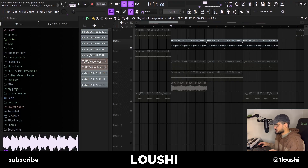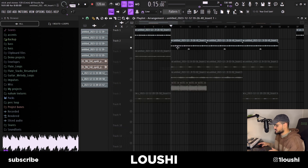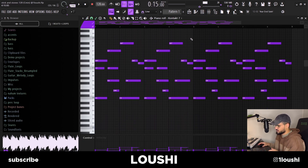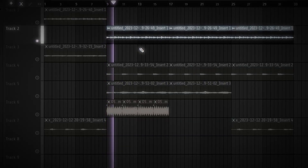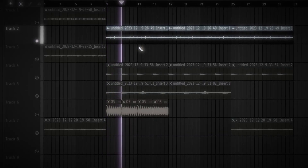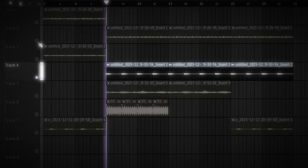For the second section, I start off with this sound right here — it's just the original melody but pitched up one octave. Instead of pitching up the audio file, I went back into Kontakt and pitched it up right there. After that, I added this pattern right here.